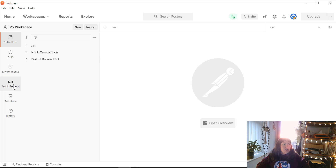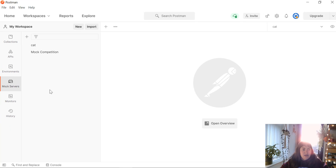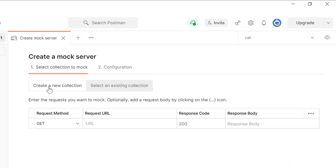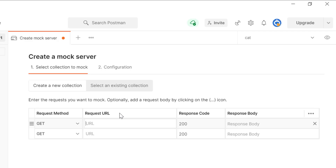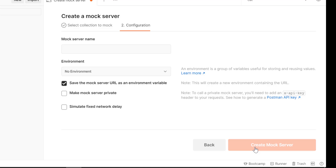To do that, you just go into the mock servers part of Postman — I'm using Postman version 8. Let's create a new mock from scratch with a GET method of 'get chocolate' — I'm feeling hungry — that returns a response code of 200 and an empty response body.